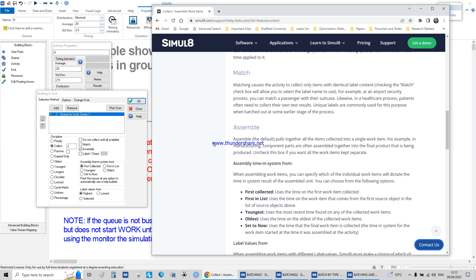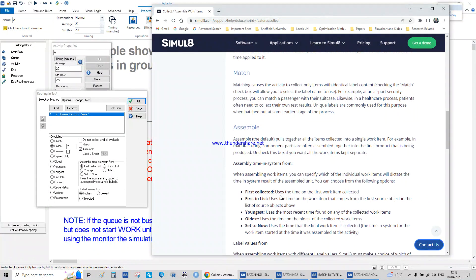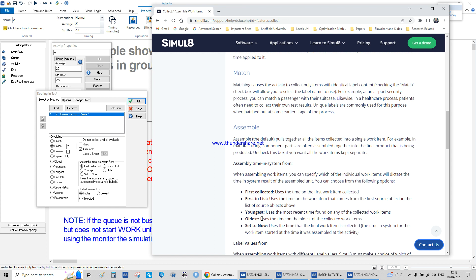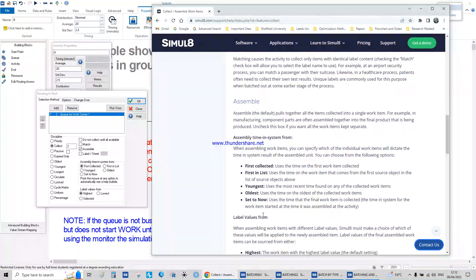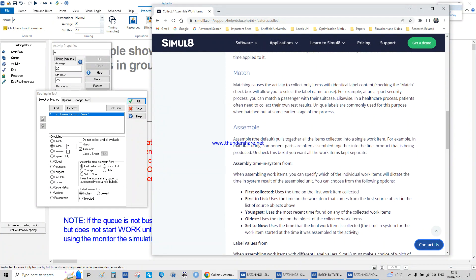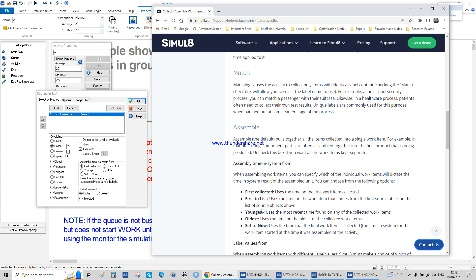If you do the assembly line system, there are different options concerning time and system: the first collected, the first enlisted, the youngest, and the last one. The value now is when they are all ready, meaning what time the first unit has gotten to the system or the last one.